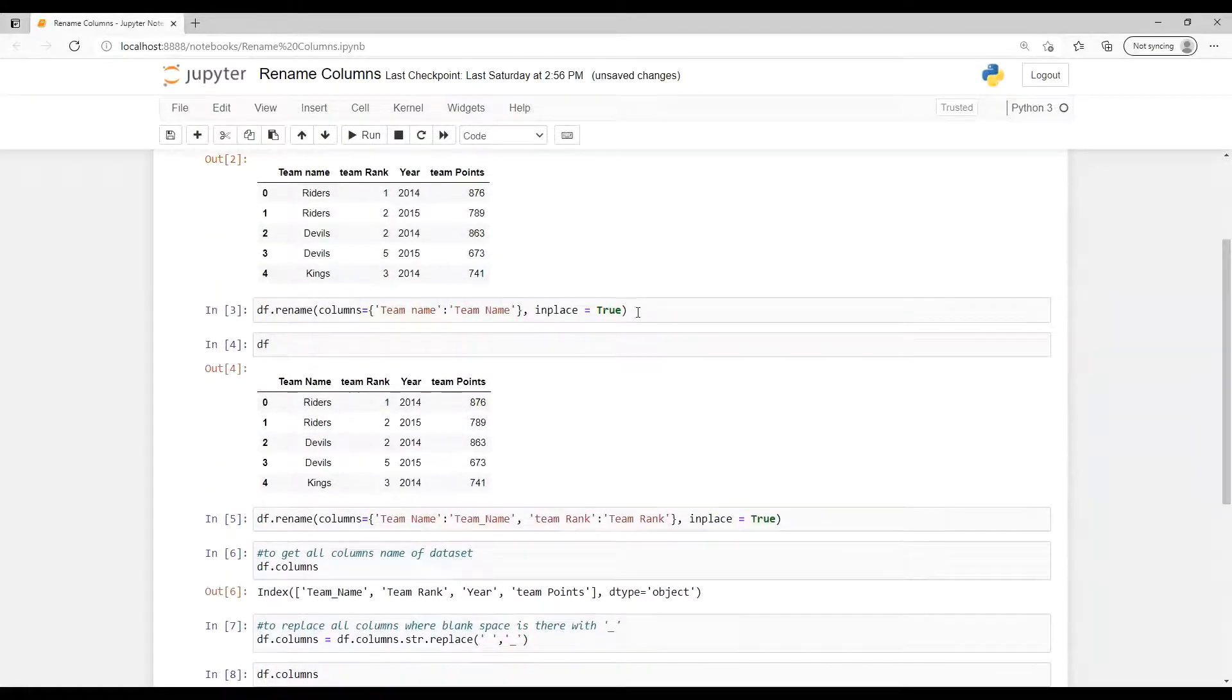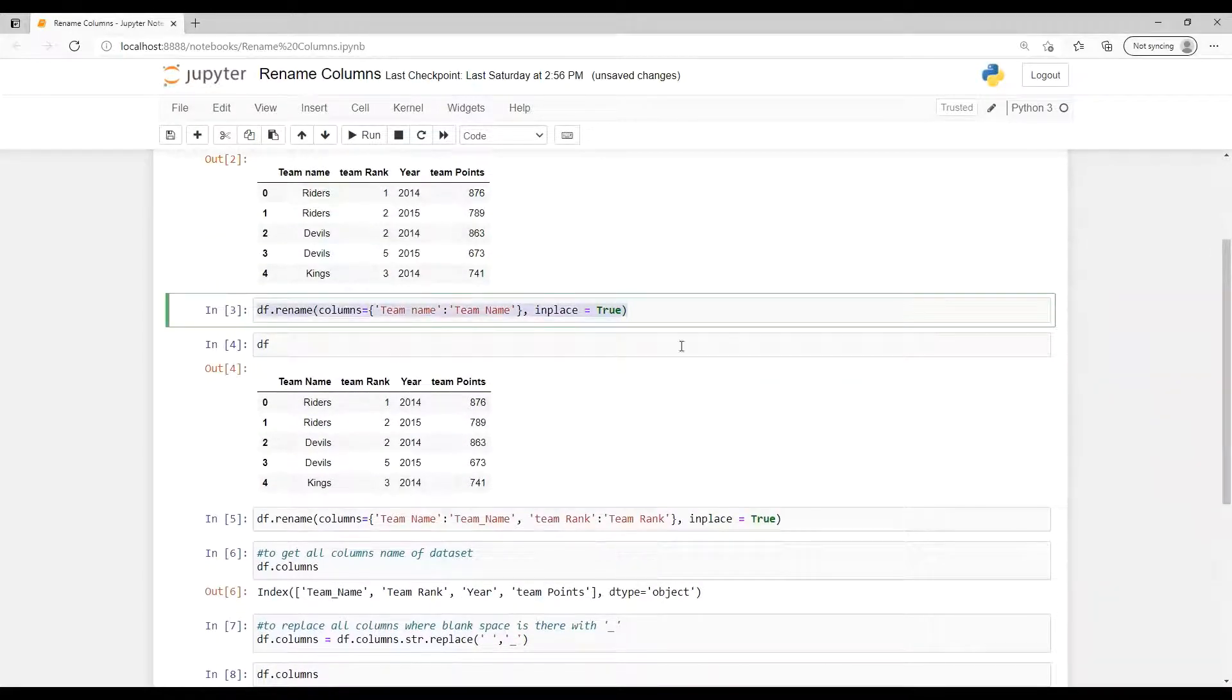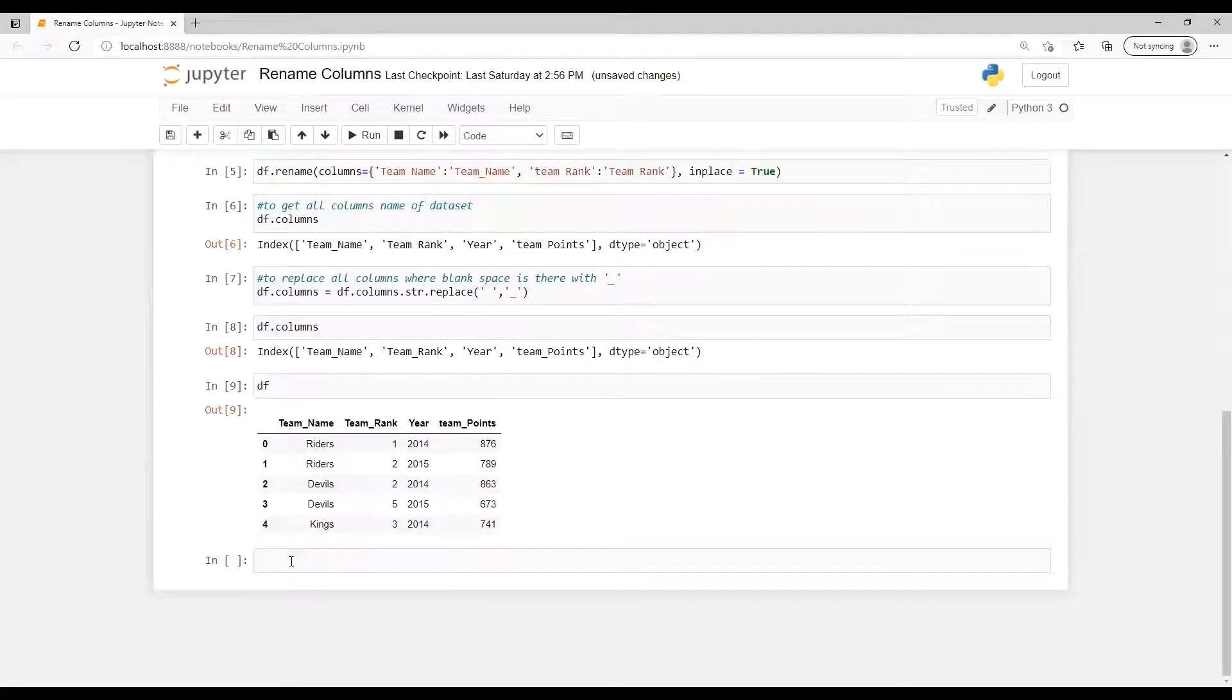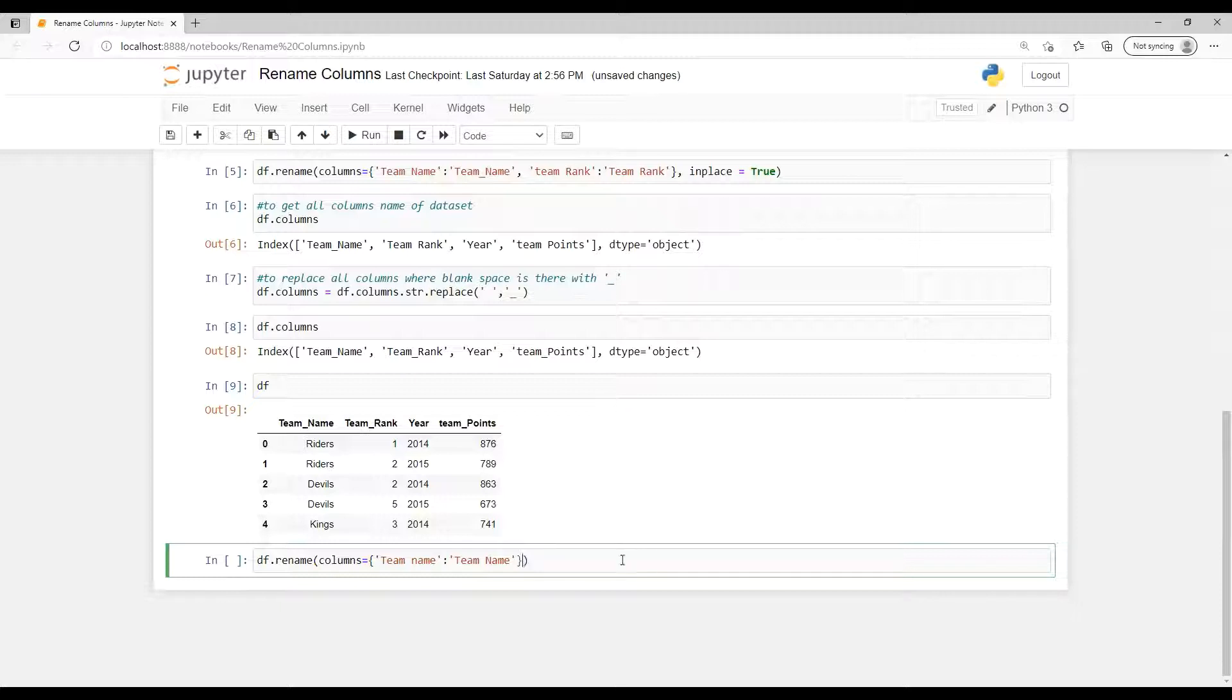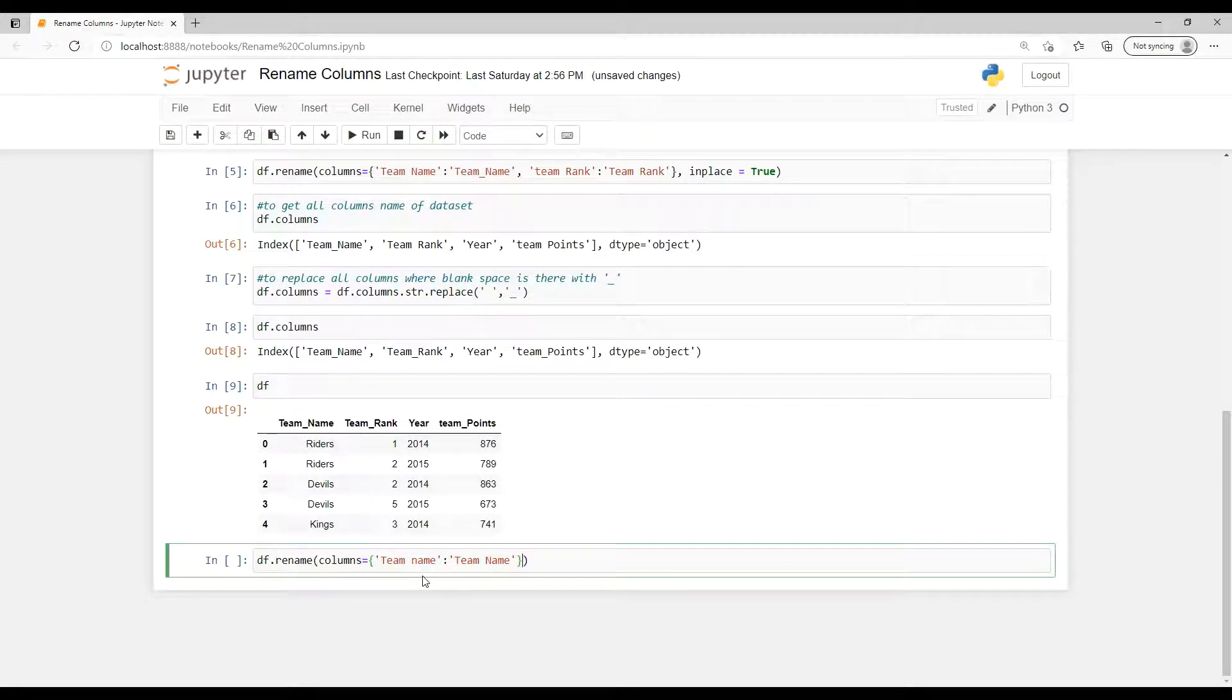Now suppose in the similar way if I wanted to do this one and I don't want to do that underscore, don't want to do that inplace equals to True.